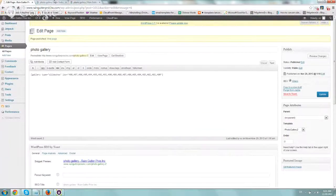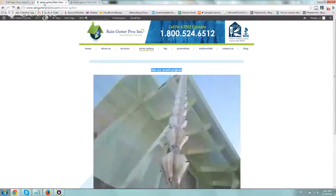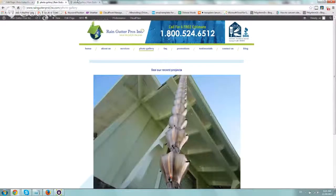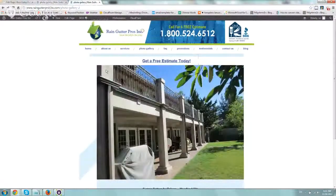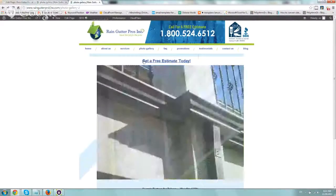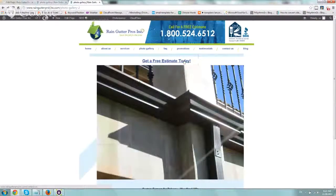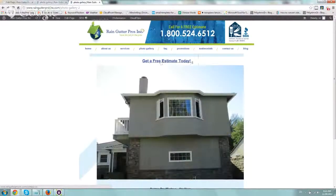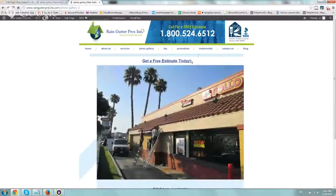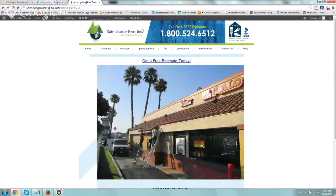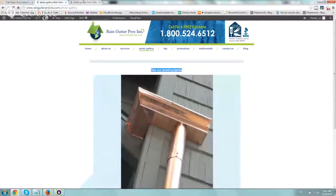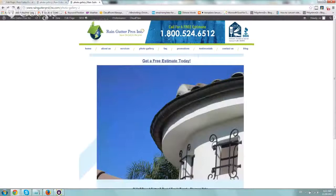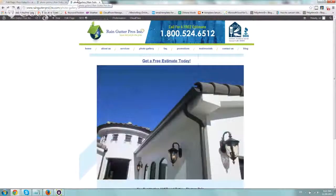You want to log into WordPress and go to pages and create a new page or a new post depending on what you want. Most likely would be a new page. So we created a new one called photo gallery two. This is the original one right here. And what we did on photo gallery dash two is we changed the text here, made it larger, and said get a free estimate today and made it click to the contact us page. This is our experiment, from recent project to get a free estimate.